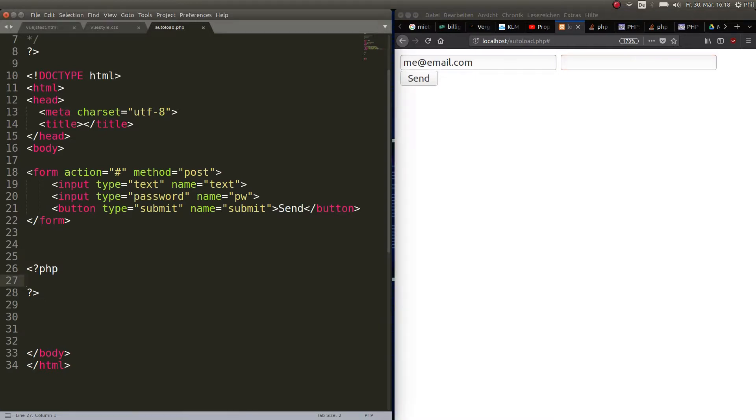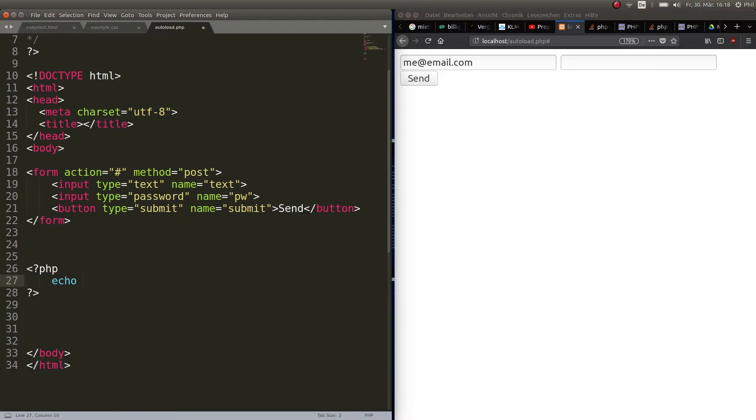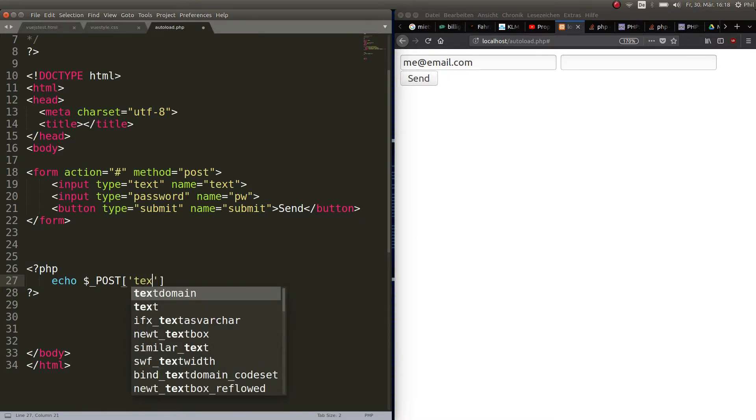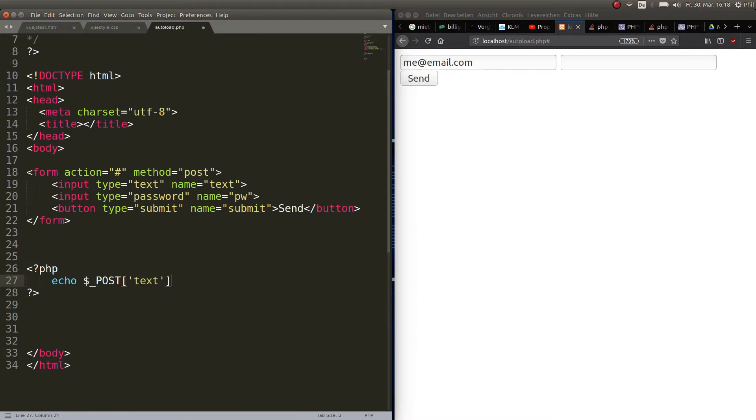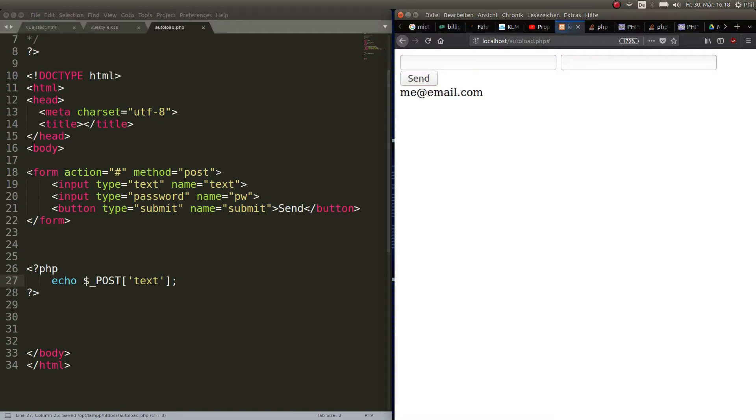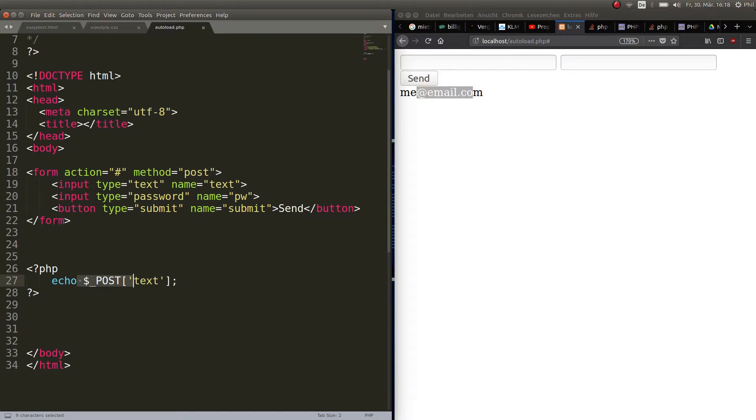Let's go ahead and echo out the email or the text that got inserted. This is how you would do it. So you echo out dollar underscore POST and in those brackets you put the text. Text is from here. So if I save that and I refresh, now what I put in here gets output over there.